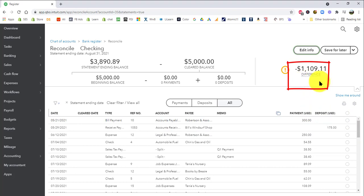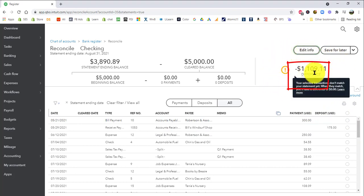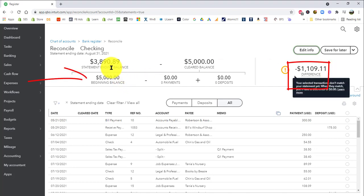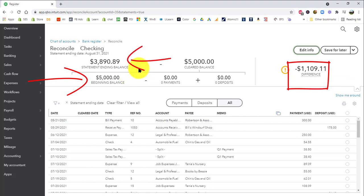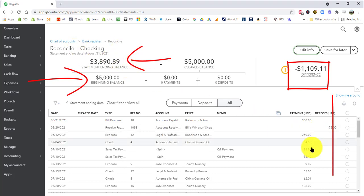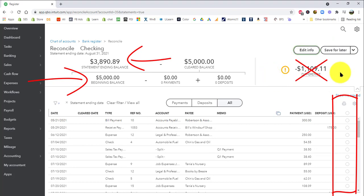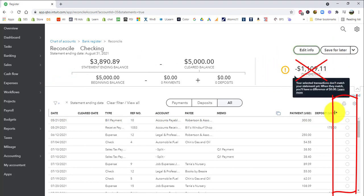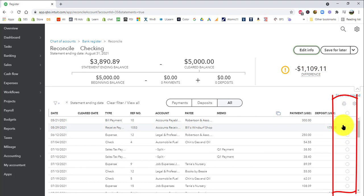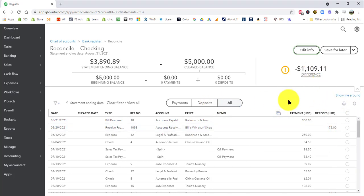Also, I wanted to point out this right here, this number one thousand one hundred and nine dollars and eleven cents. That is the difference between the beginning balance of the reconciliation and the statement ending balance that we put in. So that's the difference. And so as we go along and we check these off, the goal of the reconciliation is for this difference to be zero. That is our ultimate goal. That's what we're hoping is that what we've checked off is the same as what the bank has as having cleared. So that's our goal today.